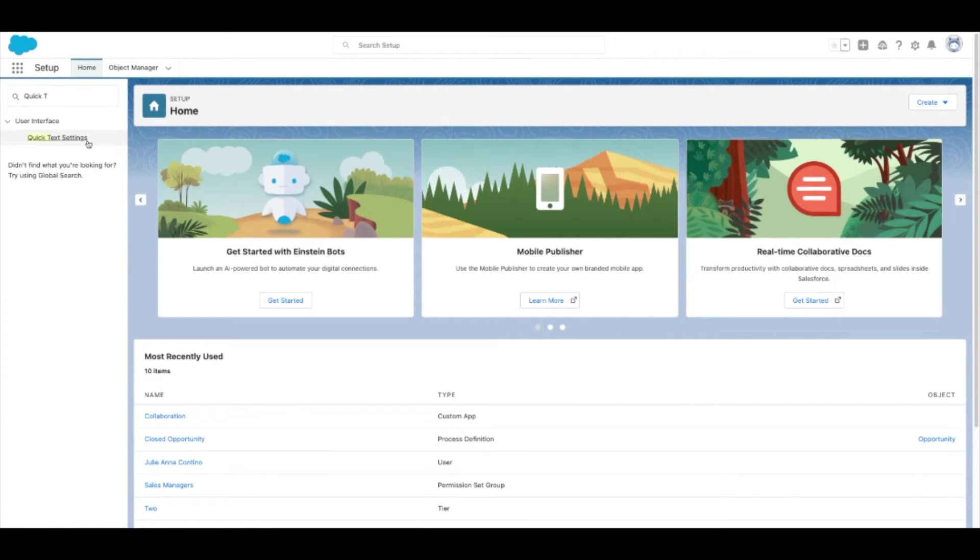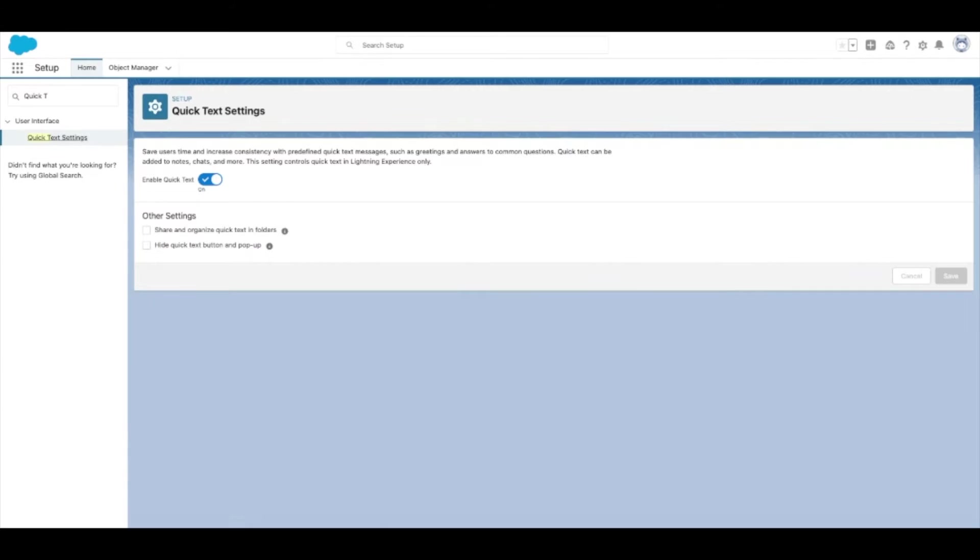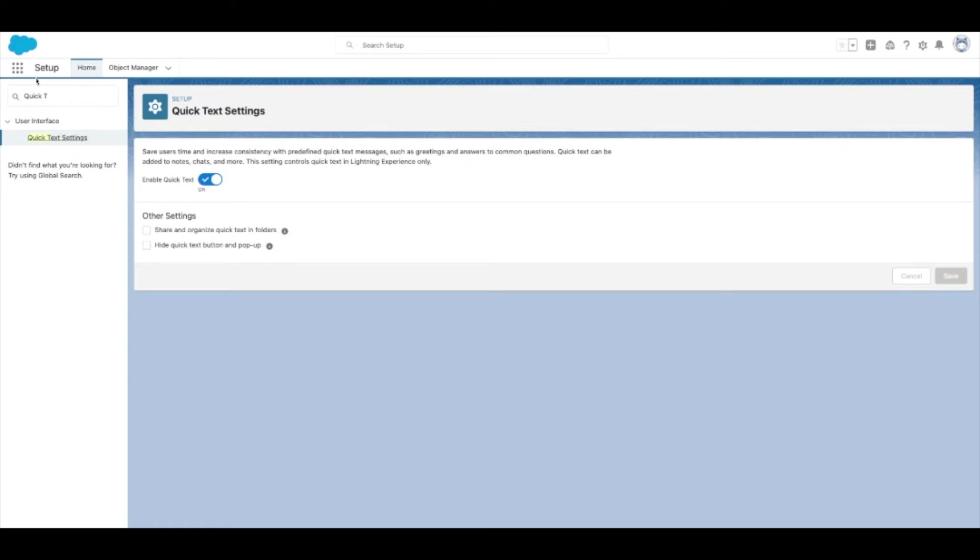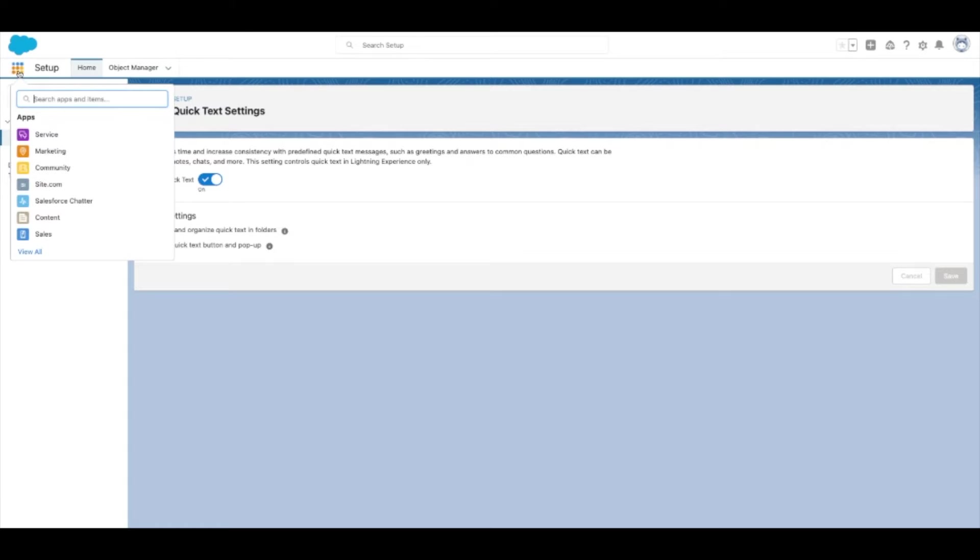In the app, you can configure other settings, such as whether you'd like to use folders if you're creating a large number of Quick Text options.